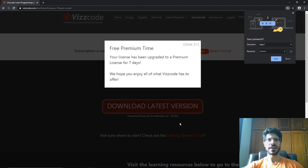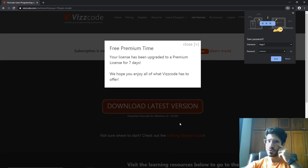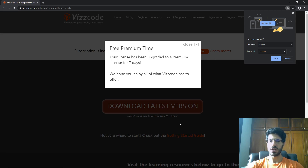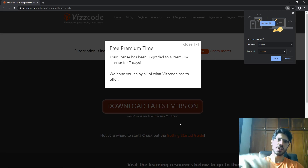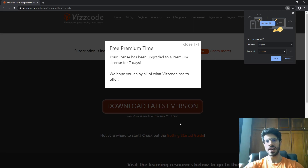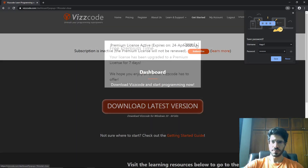So you can get the full experience of using Viscode. After the seven days, you can continue with the free account for as long as you want, or you can subscribe to the premium account and have all the features that premium offers.